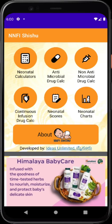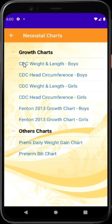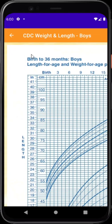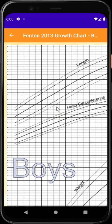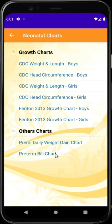Moving to neonatal charts — there are static charts where you can view and zoom the image for plotting. For example, Fenton's growth chart is available. There are also two important interactive charts, particularly useful when babies stay in the unit for a longer time, especially premature babies where weight gain is a key issue.